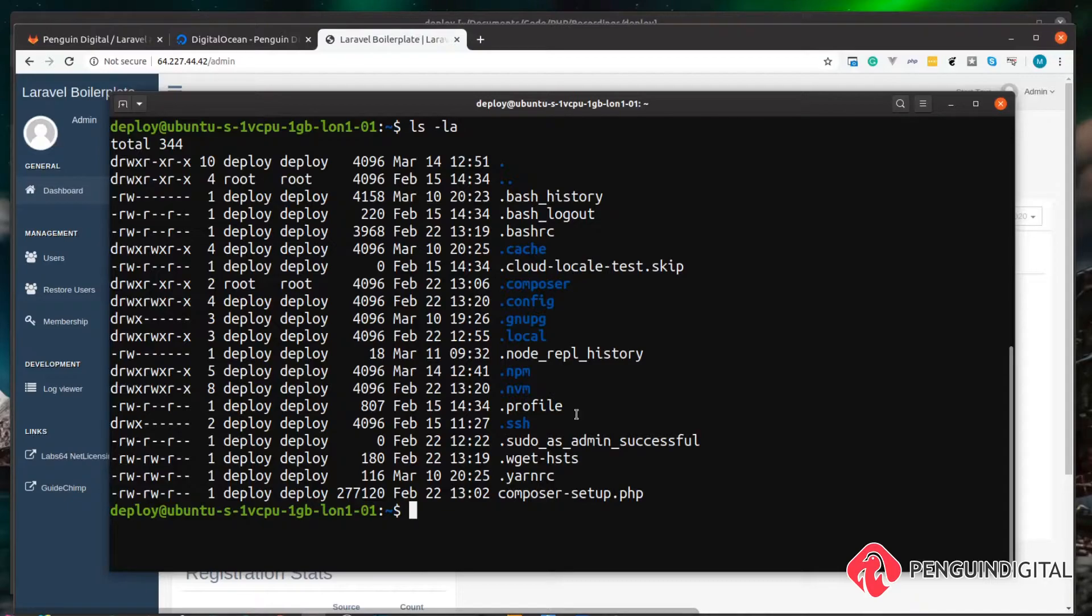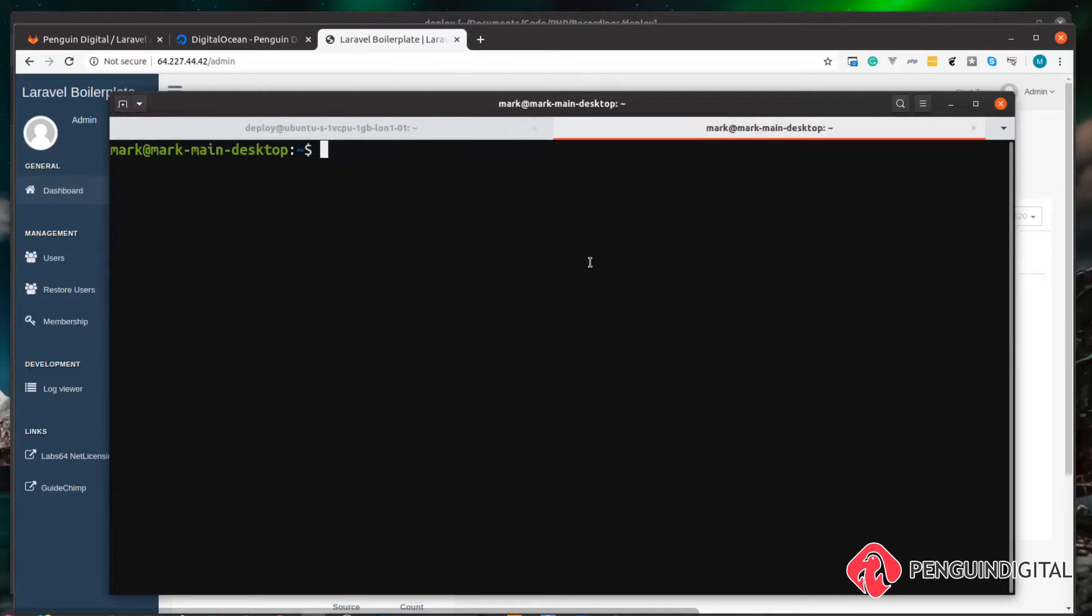I'm just going to open up a new tab here in my terminal, so I'm back onto my own desktop here. And you need to install Laravel Envoy on your system.